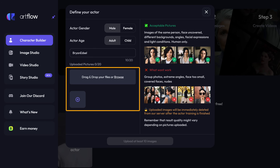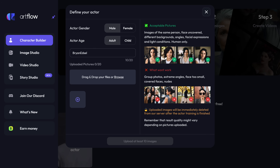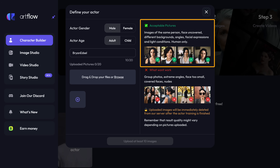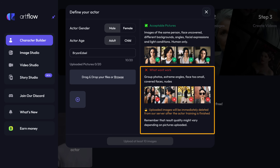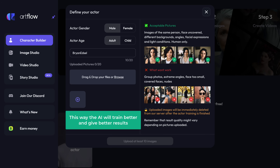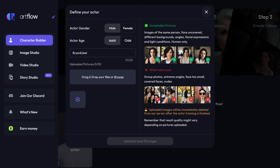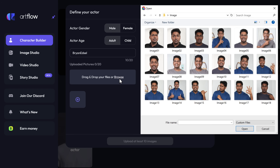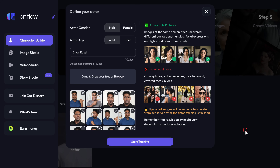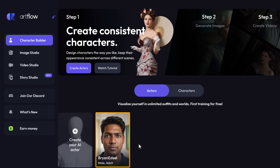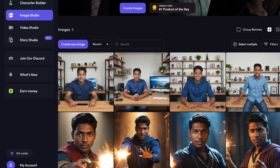You need to upload at least 10 high quality pictures of the person the AI character has to look like. Make sure the person's face is very clear, with different backgrounds, angles, and facial expressions. Also avoid pictures like these. This way the AI will train better and give better results. Click here, select the images and click upload. Once you have uploaded the images, click 'Start training'. And as you can see, our AI character is ready. Now if you go to Image Studio, you can see how the AI character looks in different images.